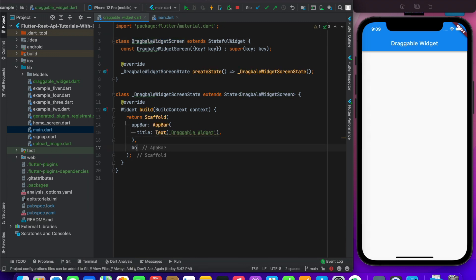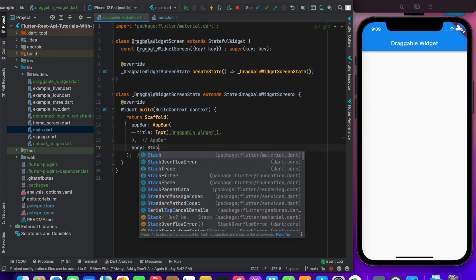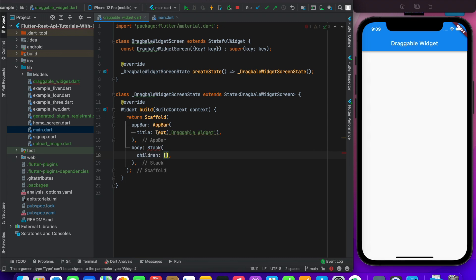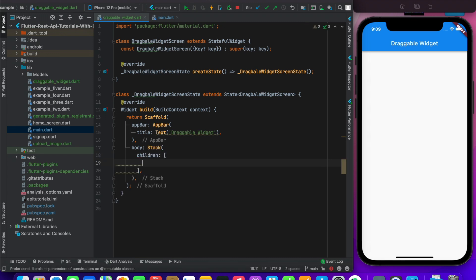Let's start. Here we have a Stack widget. Stack provides multi-children, so it can have multiple children. So what do we do here?